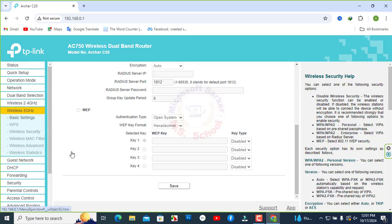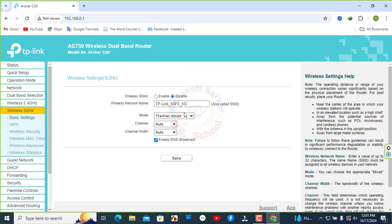5 GHz band in the router's wireless settings. The same process, so I am applying disabled.